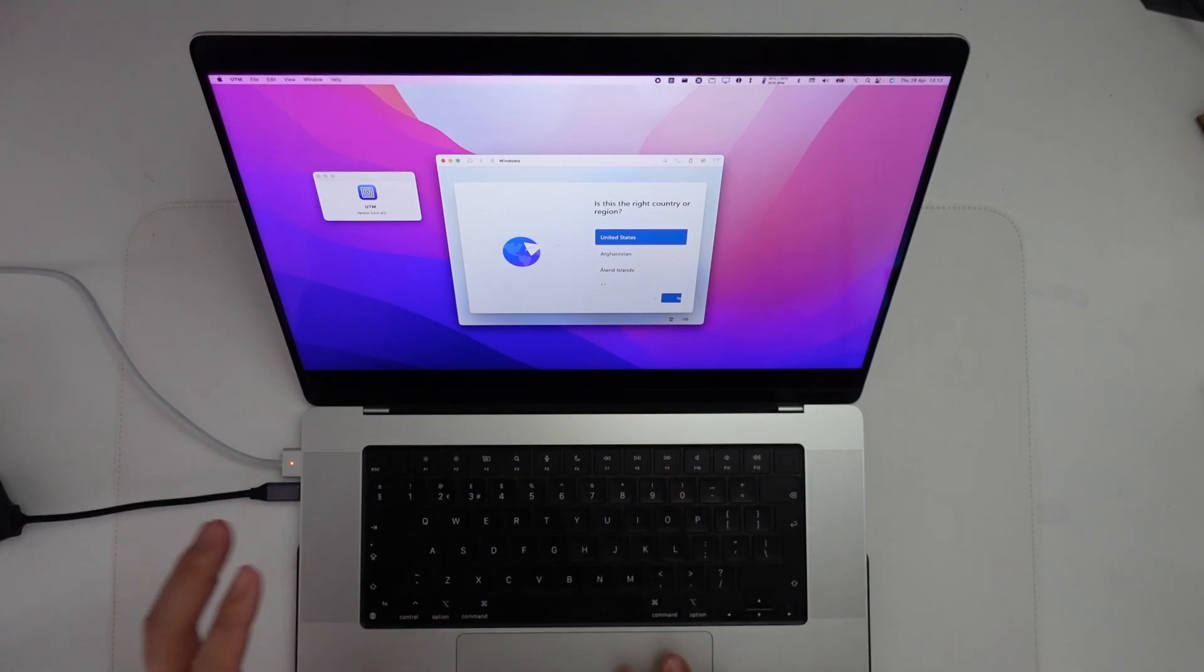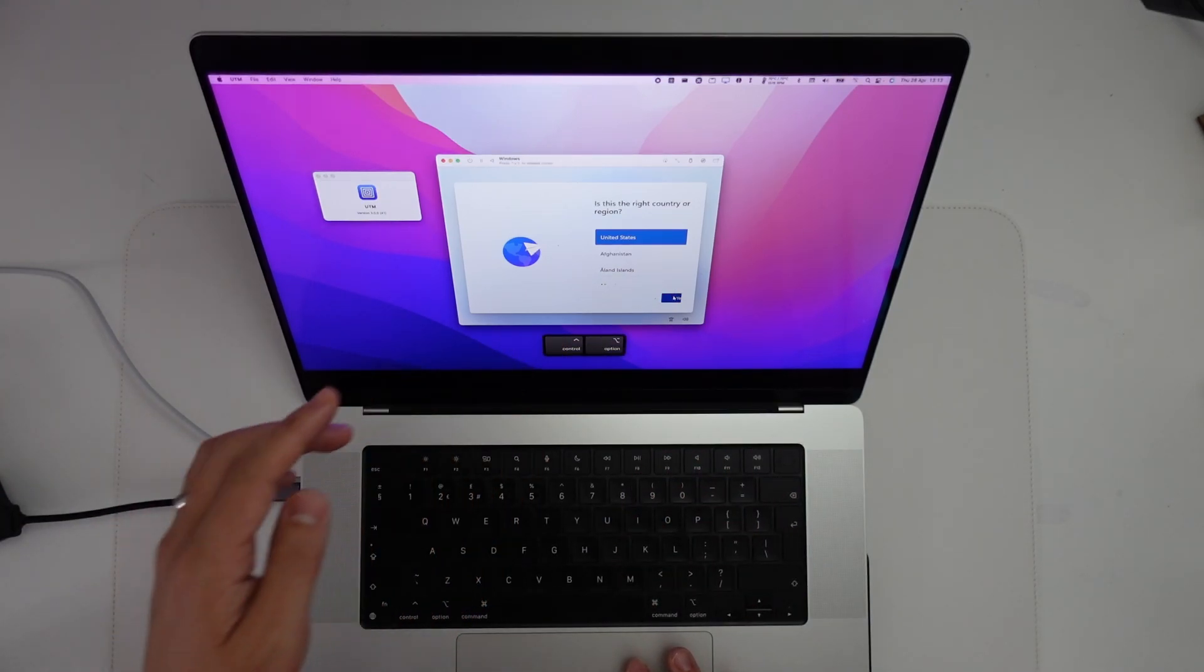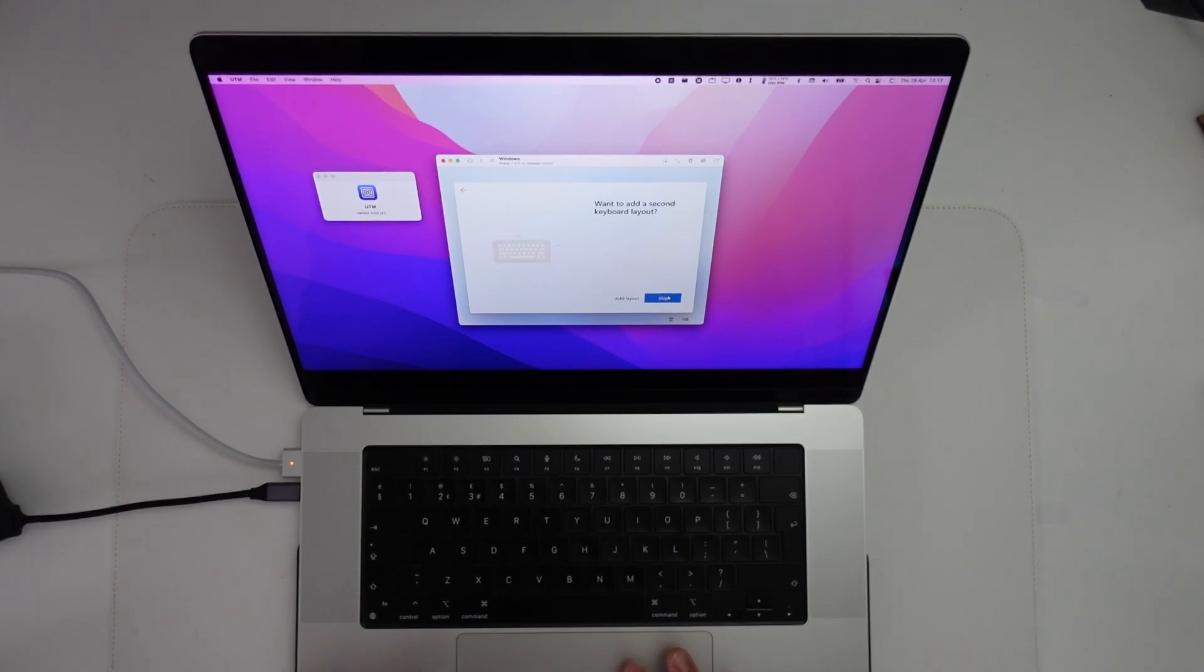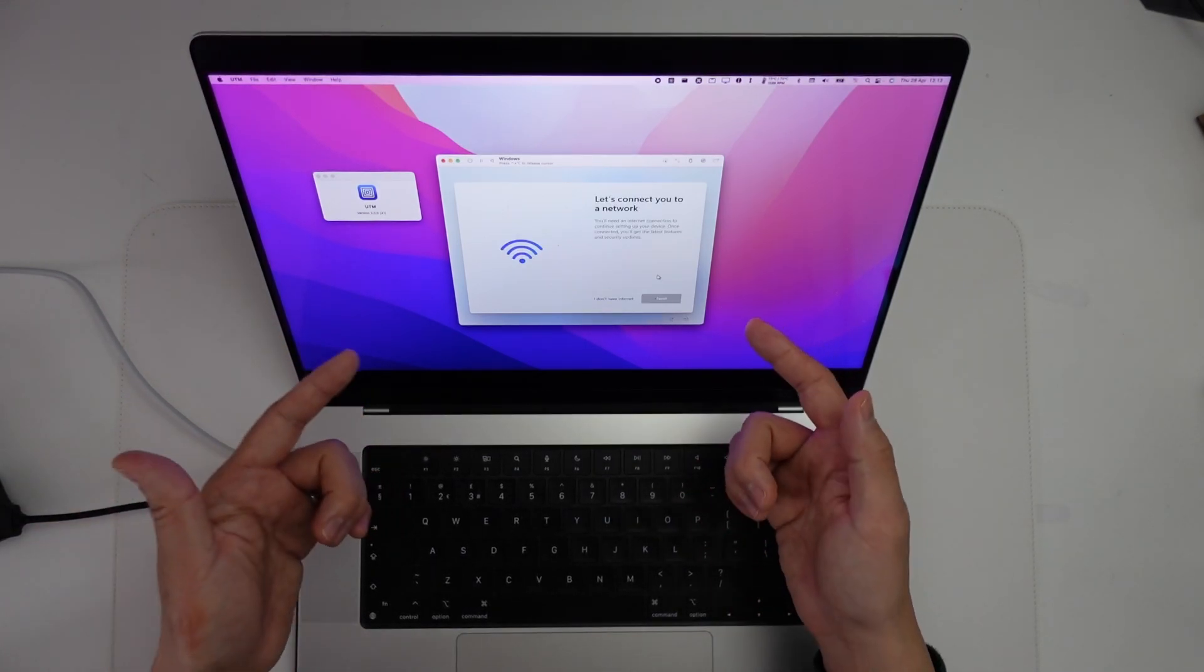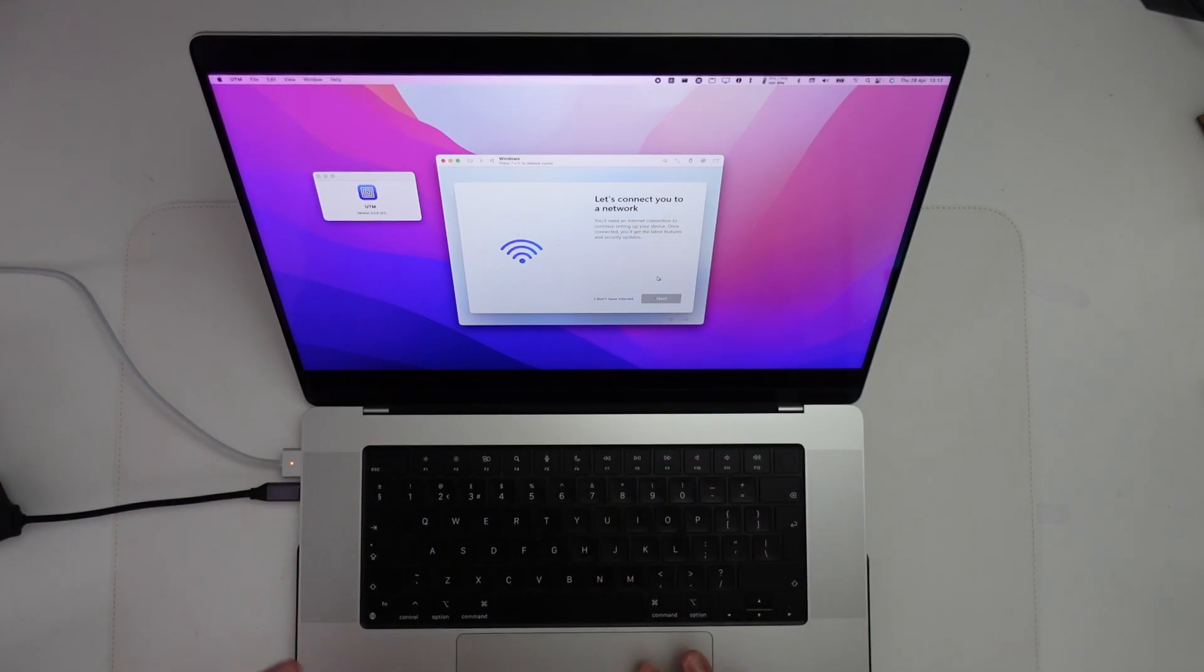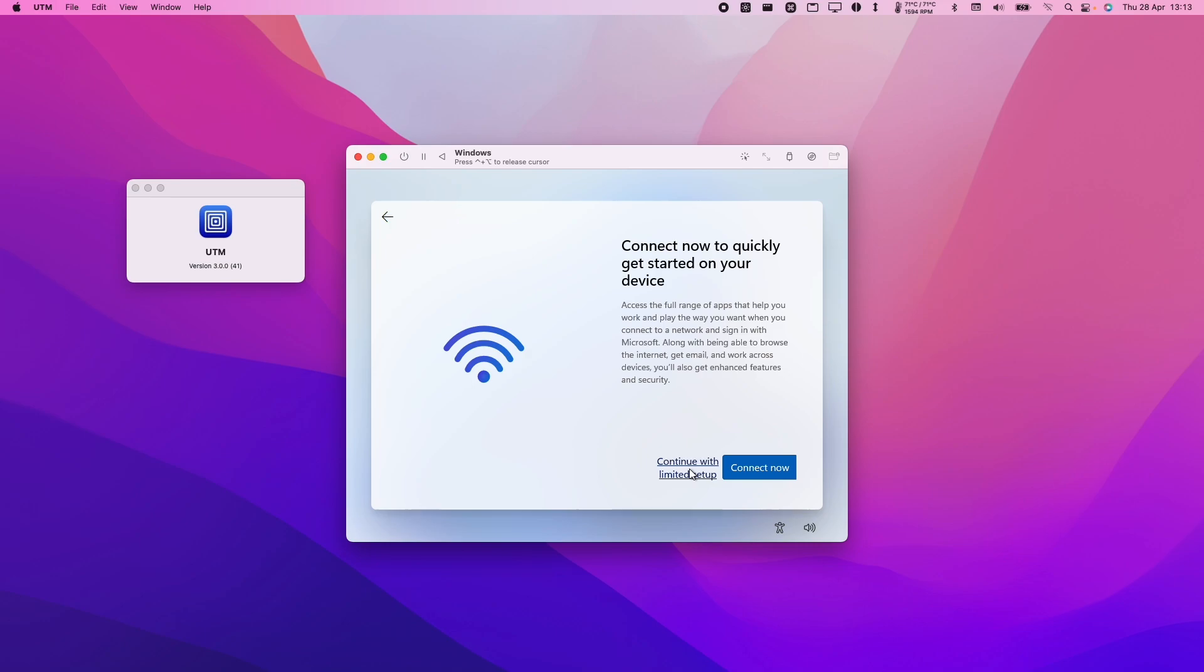Remember that you can bind your mouse cursor by pressing the Ctrl and Option key and that's going to put it inside the window. We're going to press yes, yes, skip the layout, and now when we get to the network screen we're going to have this option here which existed before which says I don't have internet. And now I'm going to continue with limited setup.